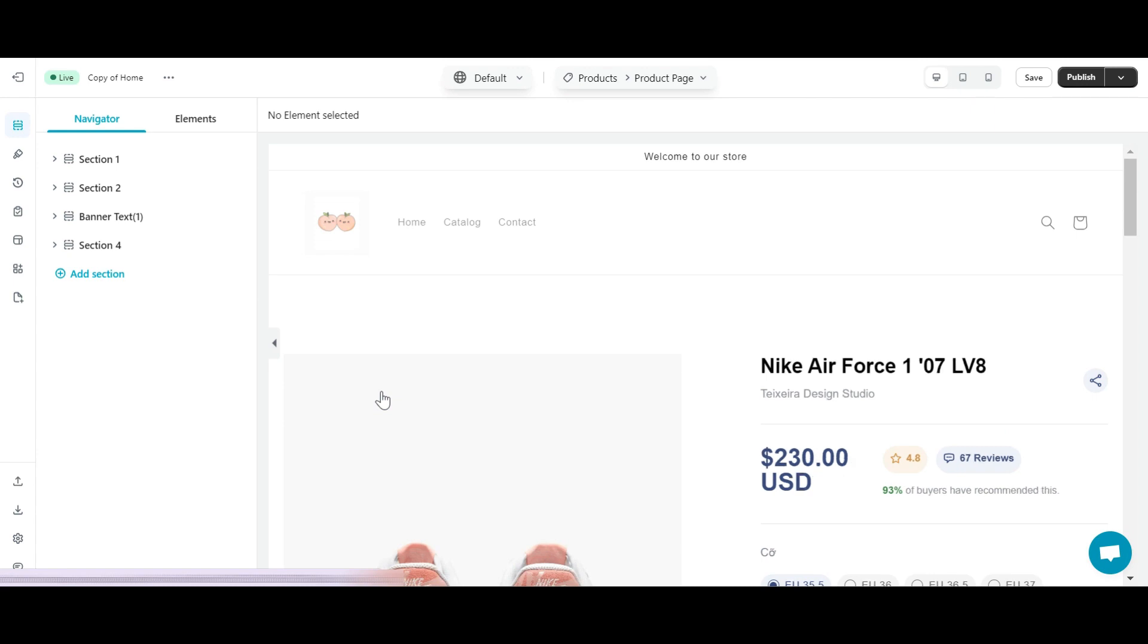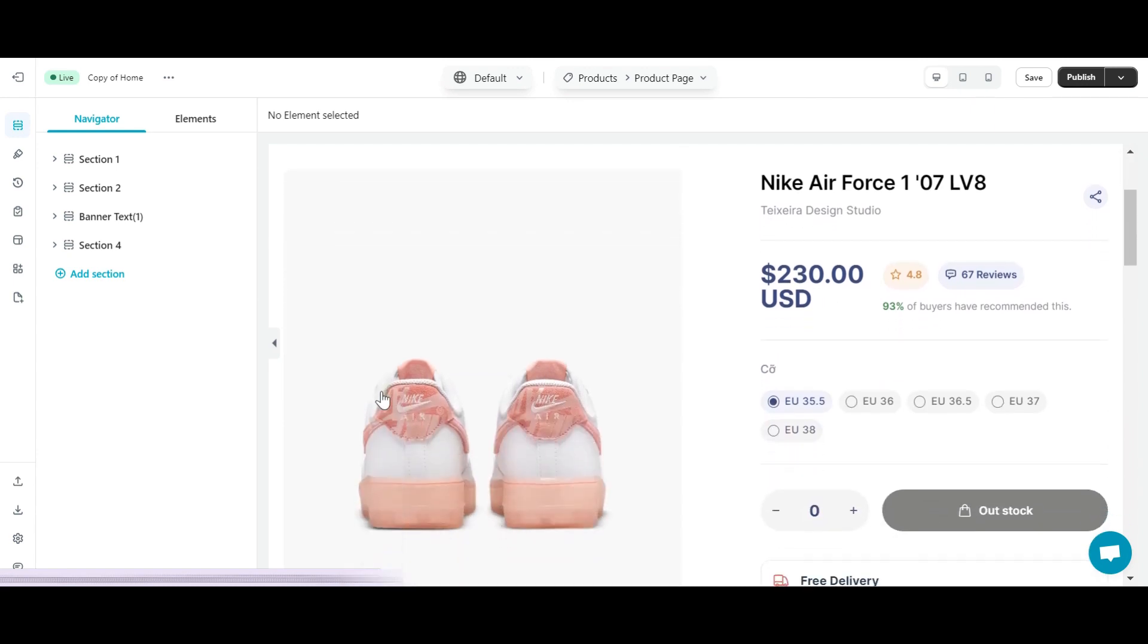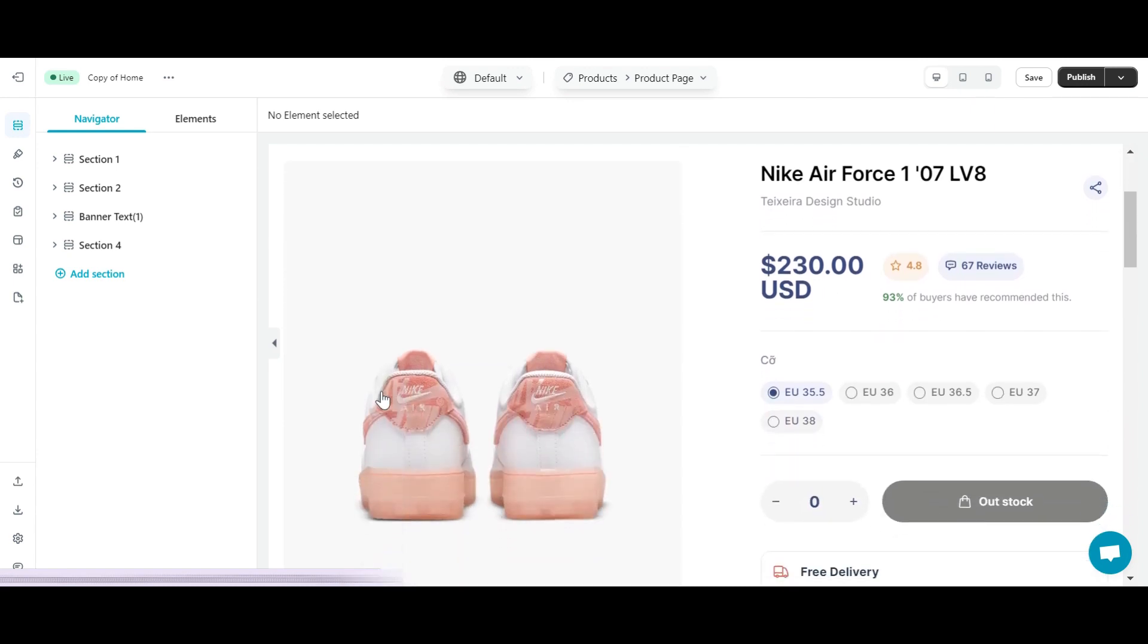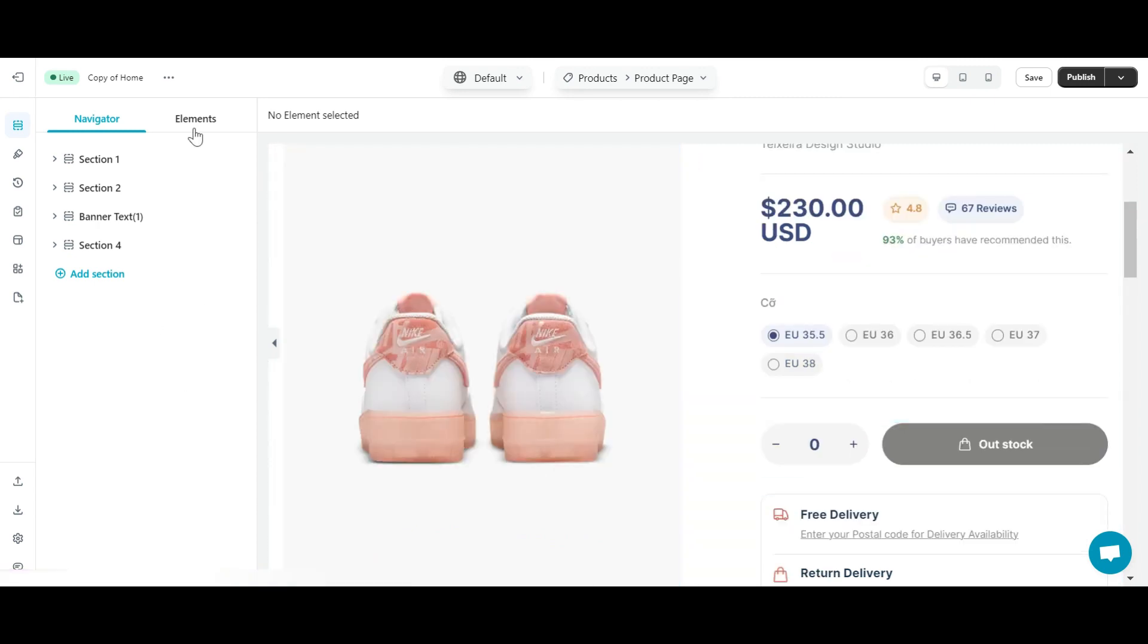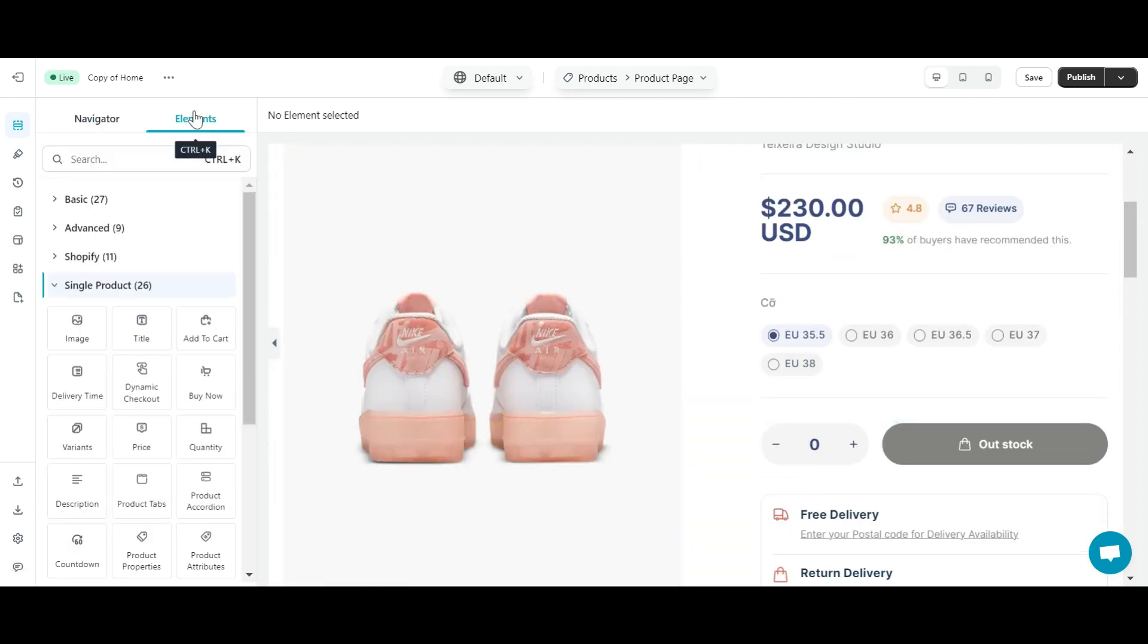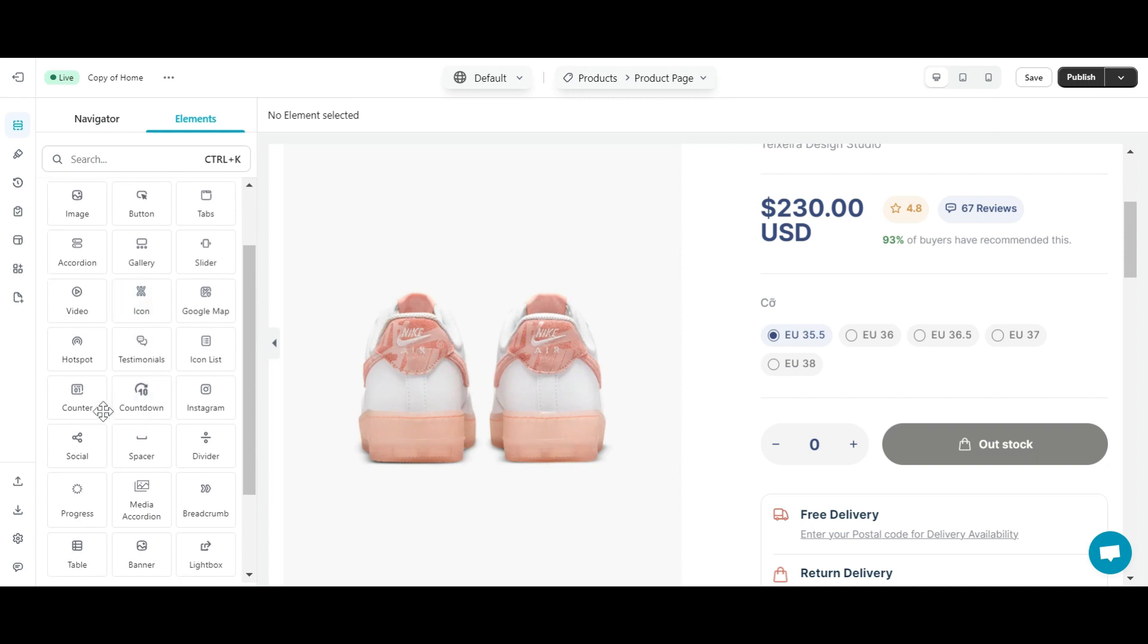Welcome to eComposer editor. Locate where you want to add the social element. Next, in the element tab, drag and drop the social element into your chosen location.